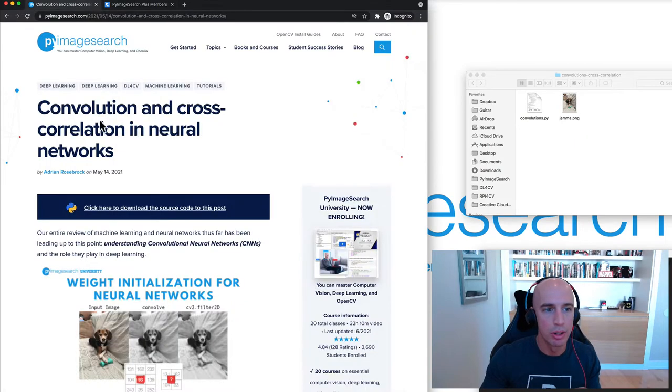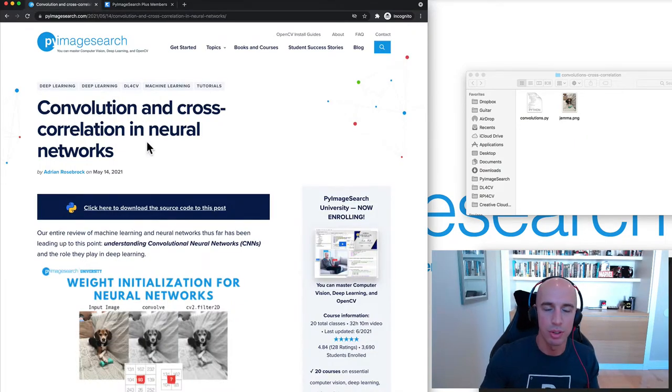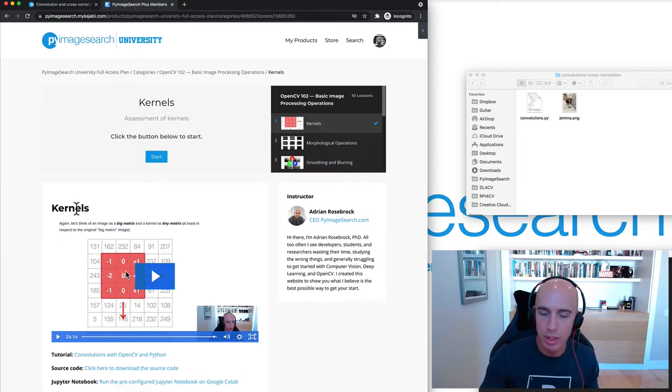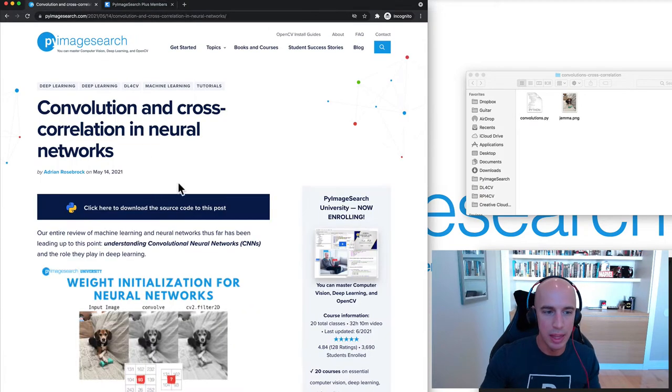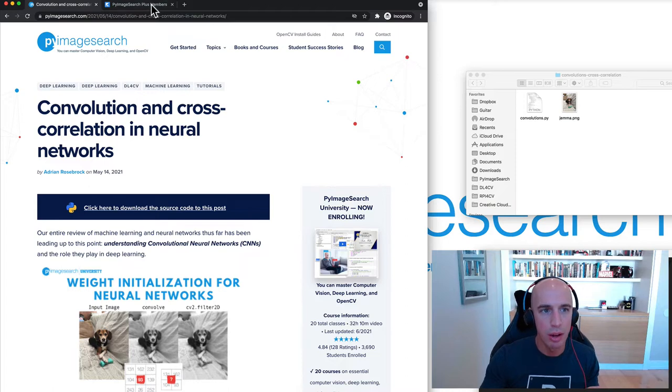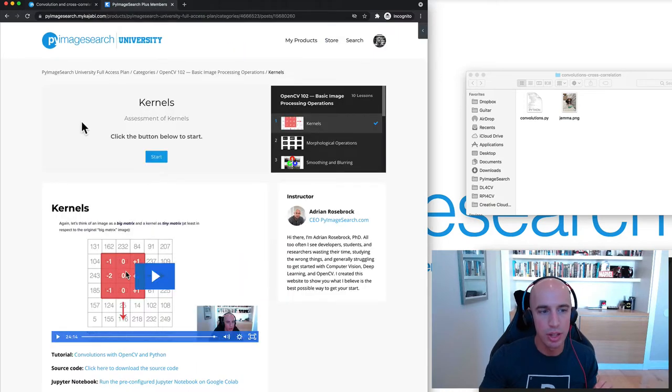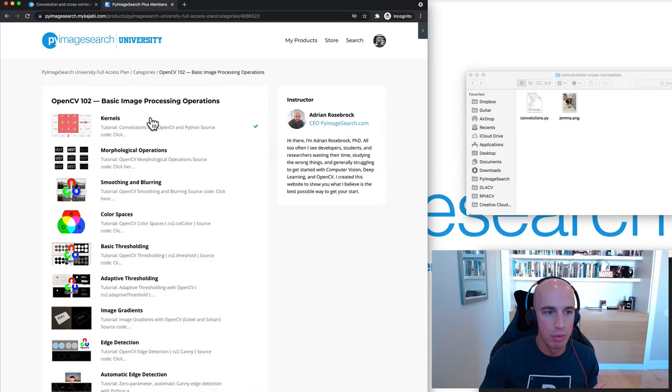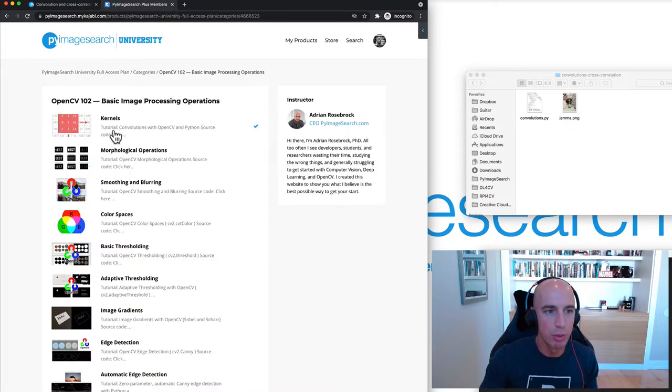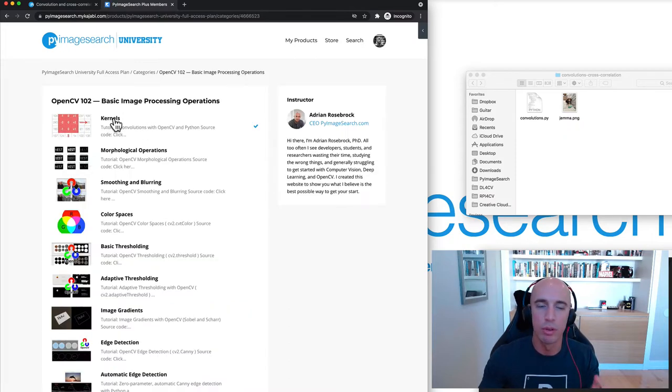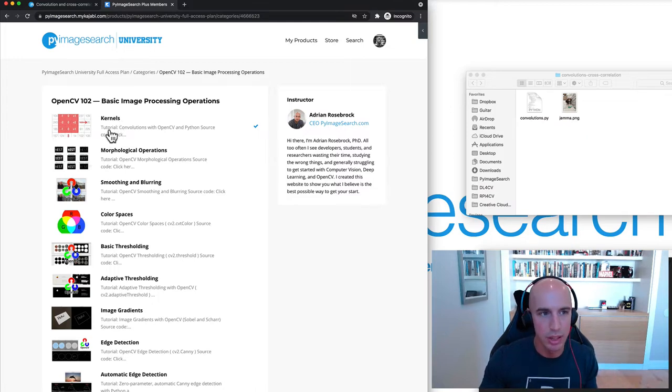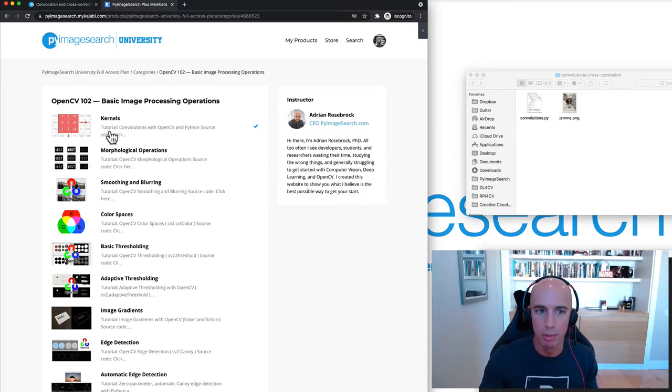The reason I say this is because convolution and kernels we've already discussed here in OpenCV 102. What we're going to do here today with convolution and cross-correlation is take what we've learned about image kernels and convolution and apply that to convolutional neural networks. I really suggest go through this lesson first. You don't need to go through the rest of the lessons in OpenCV 102, but just going through kernels by themselves, I really think that's a prerequisite.